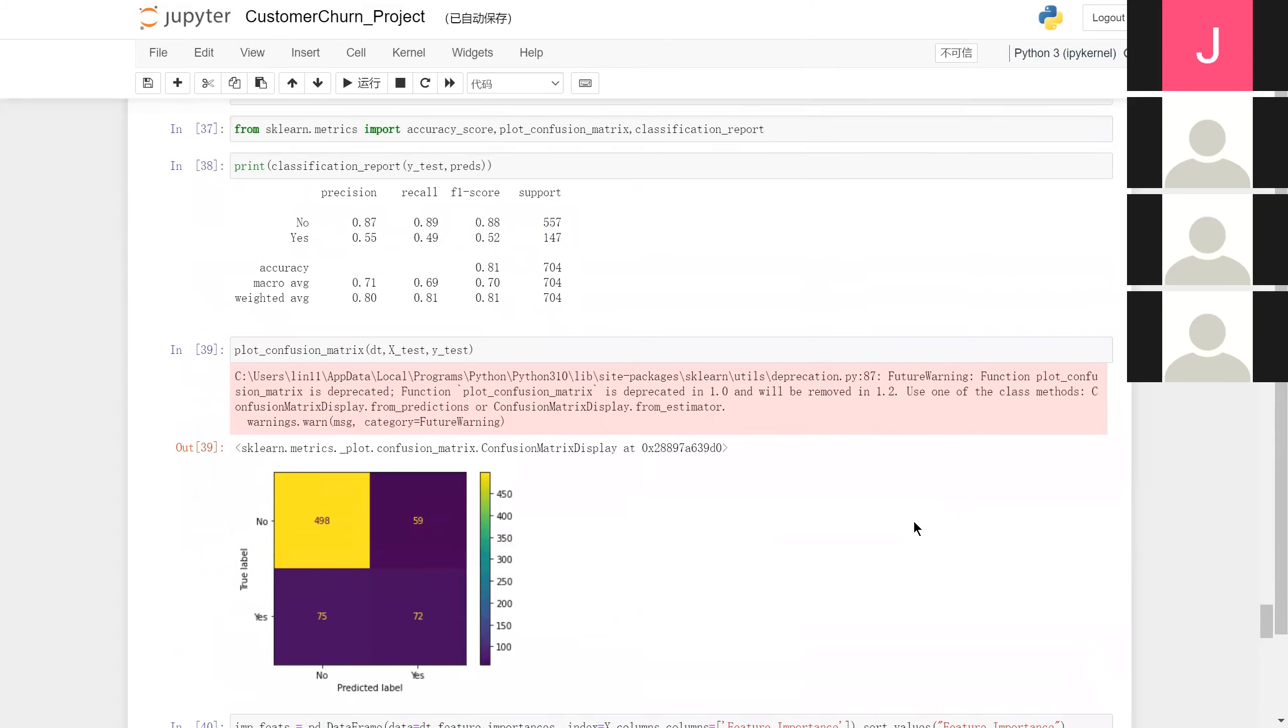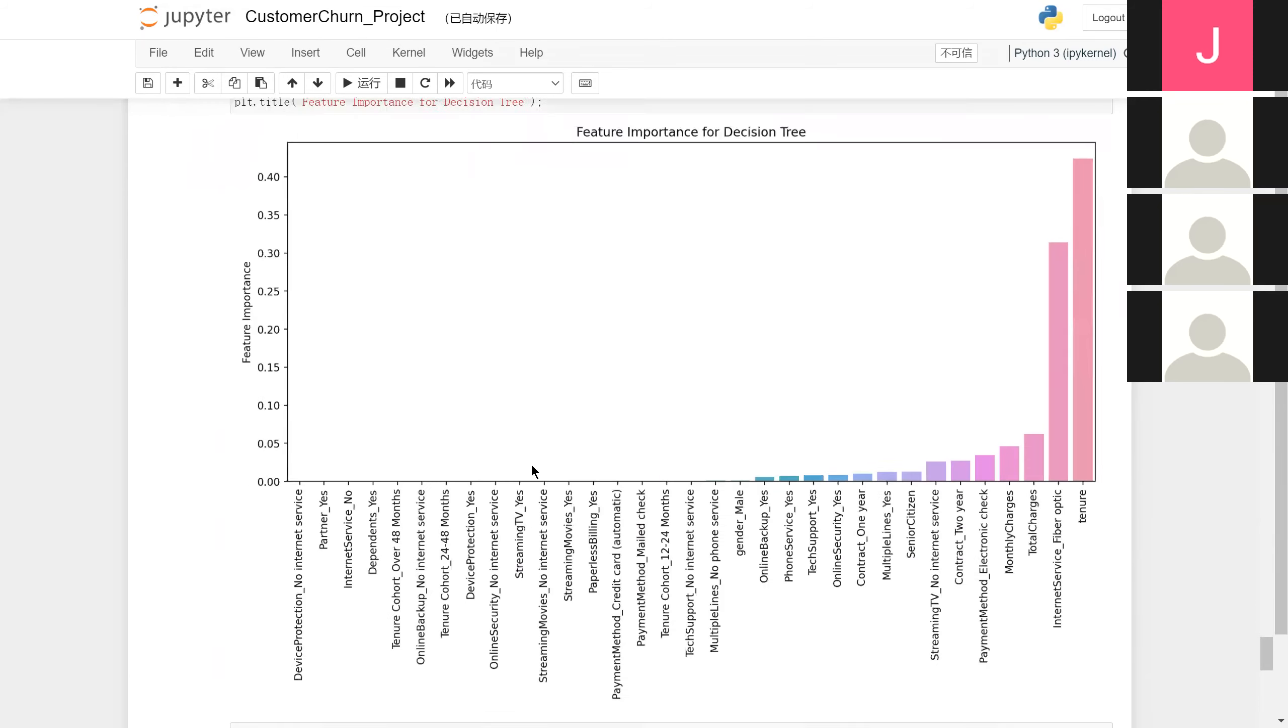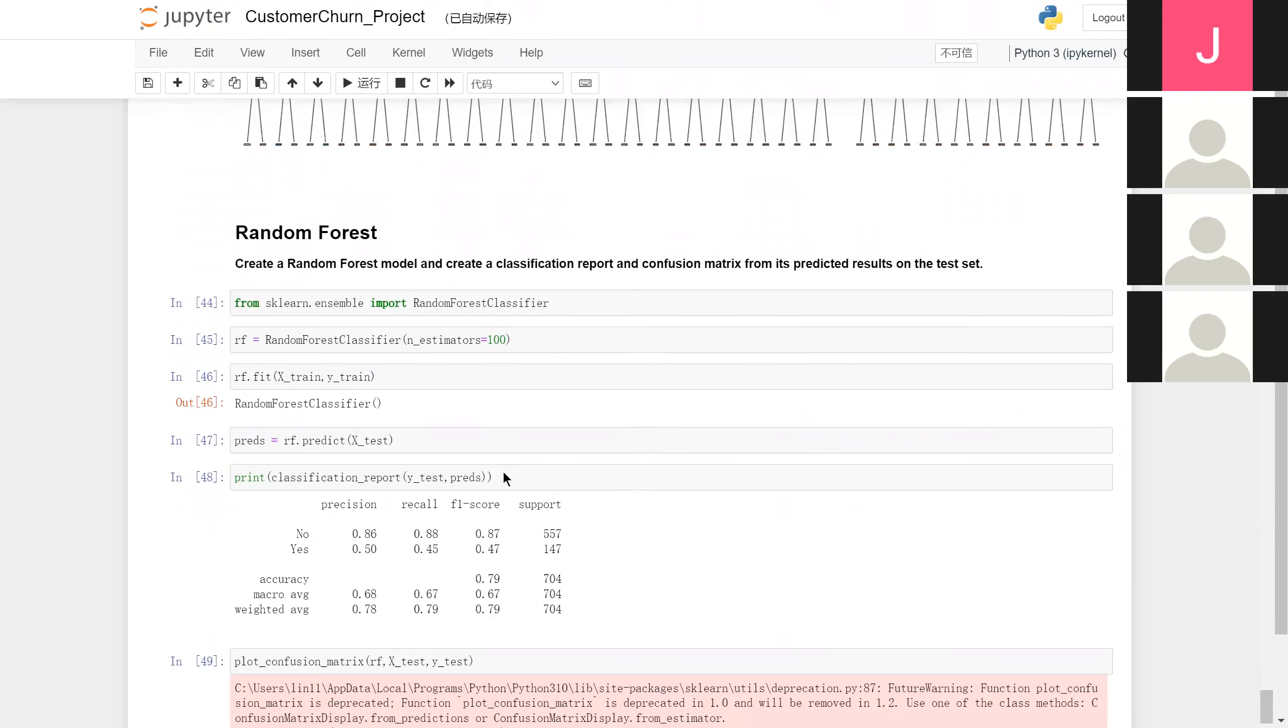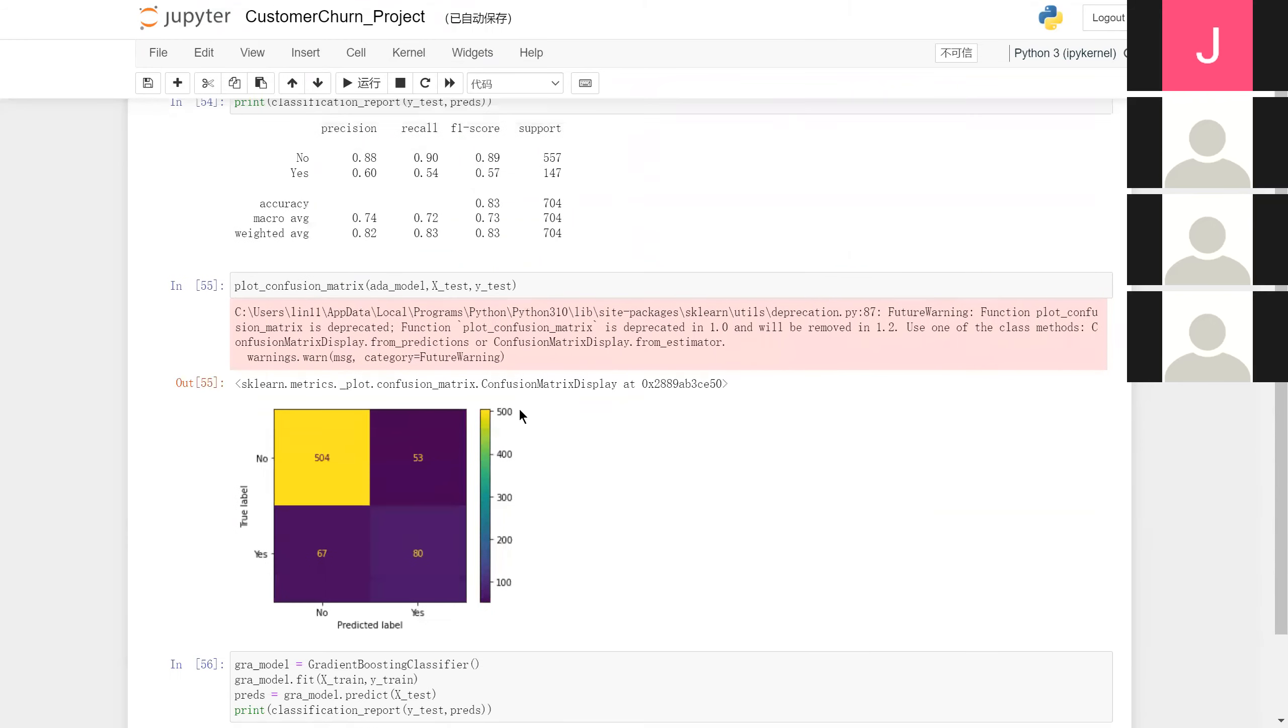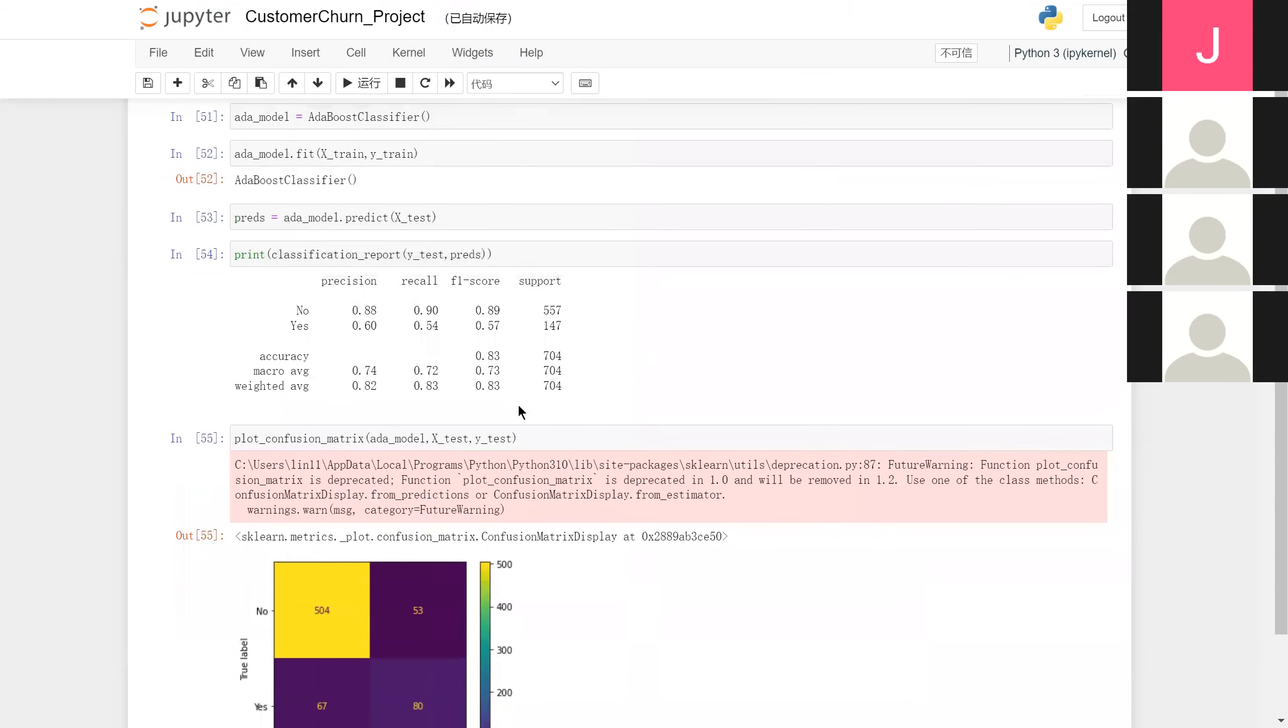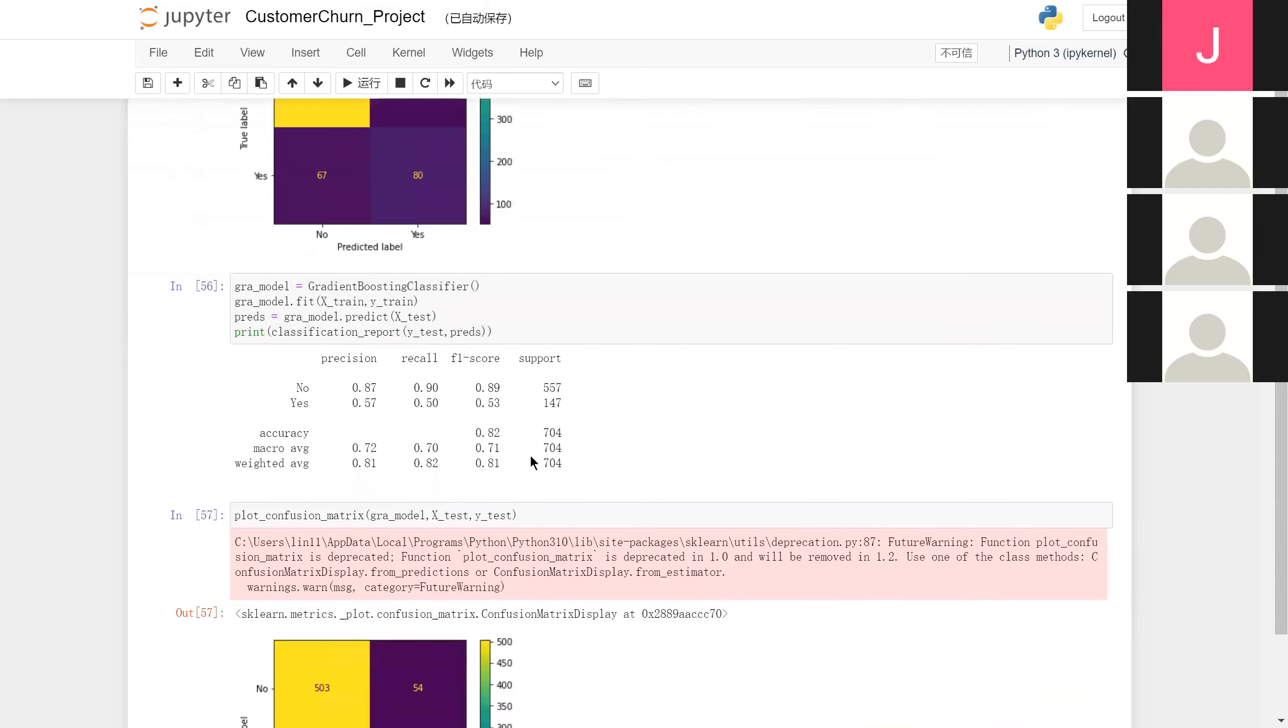At last, the accuracy of single decision tree was 0.81, that of random forest was 0.8, that of AdaBoost was 0.83, and that of gradient boosting was 0.82.